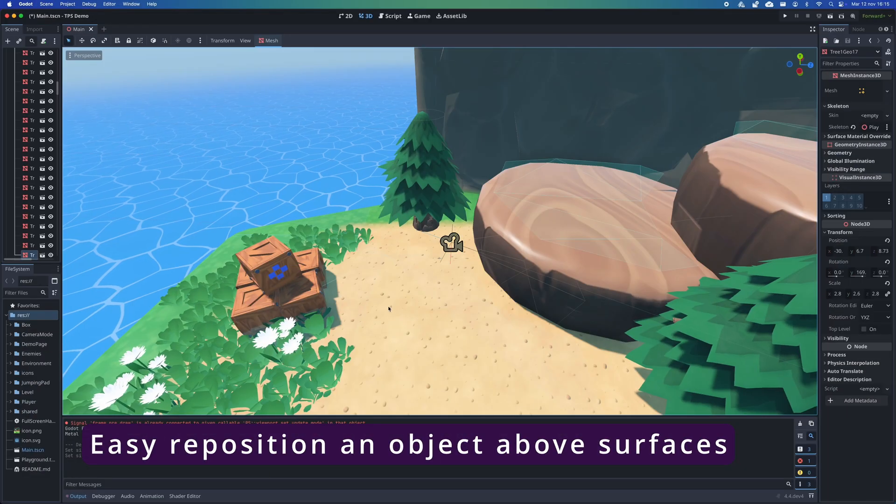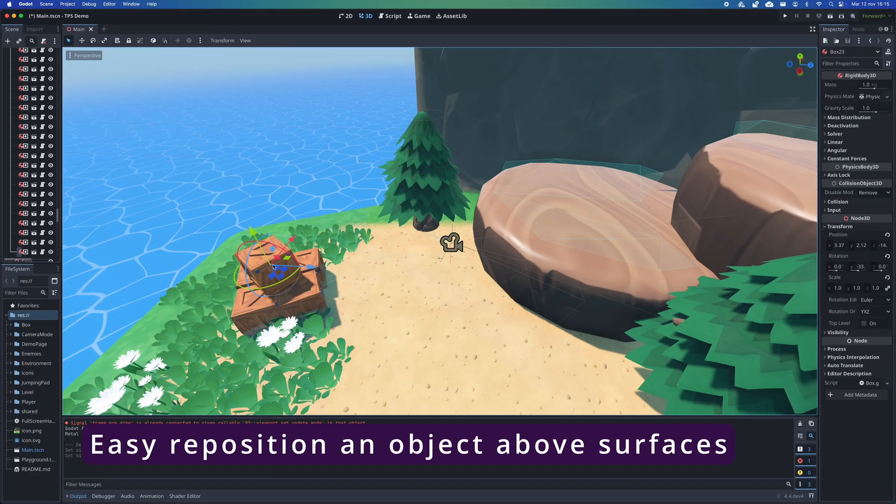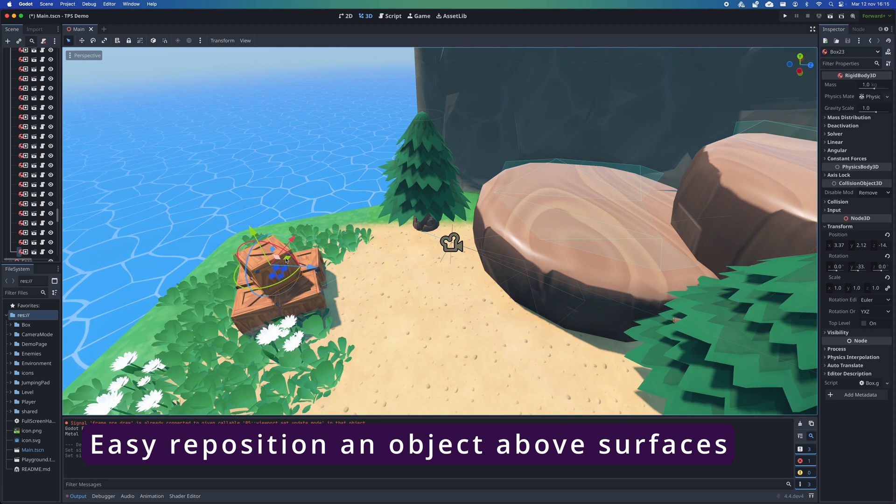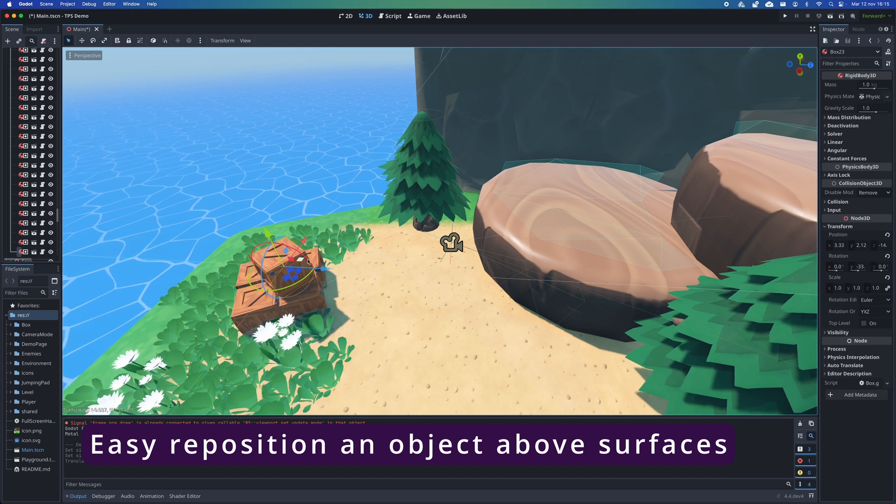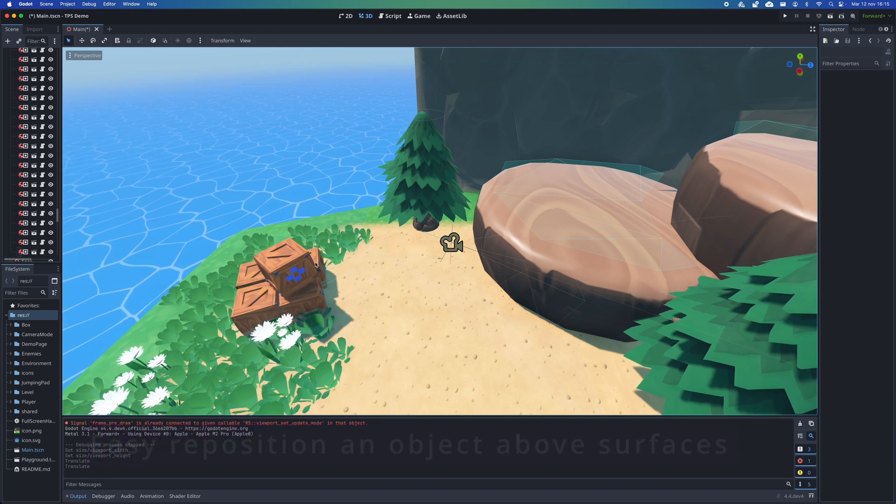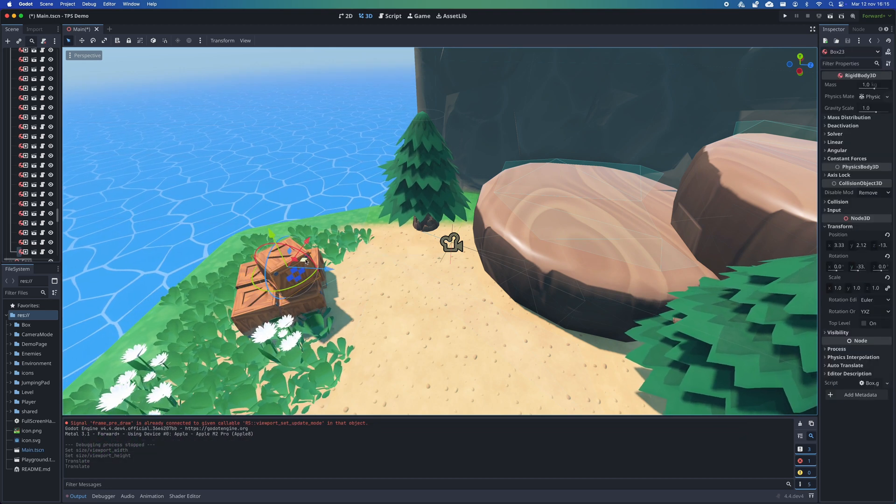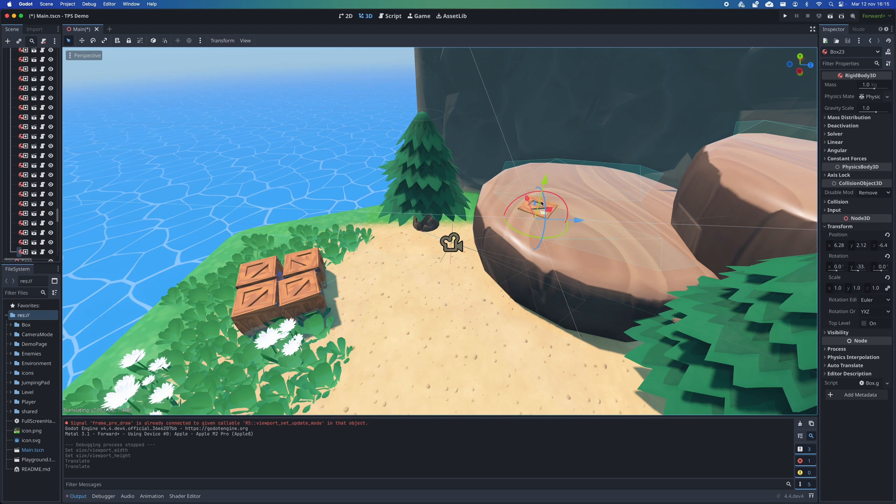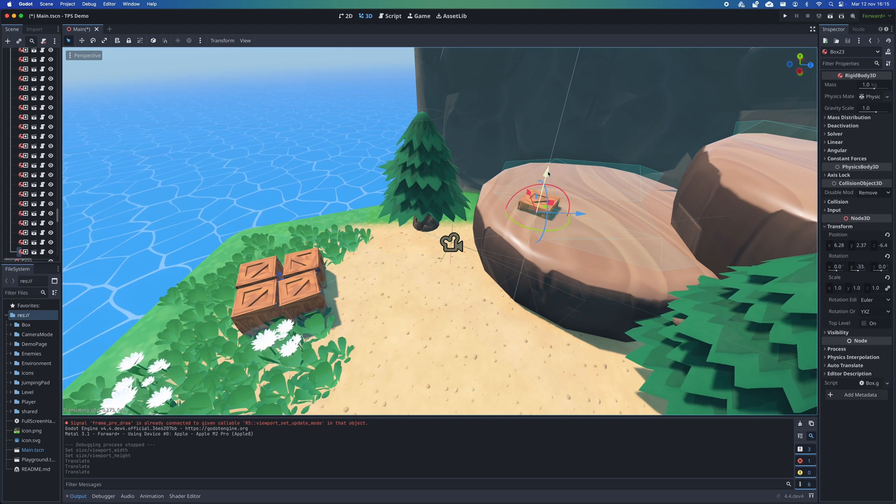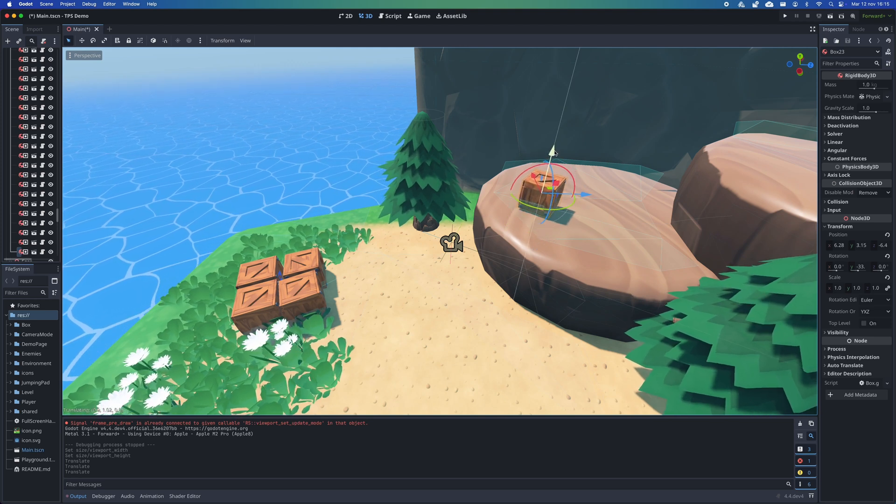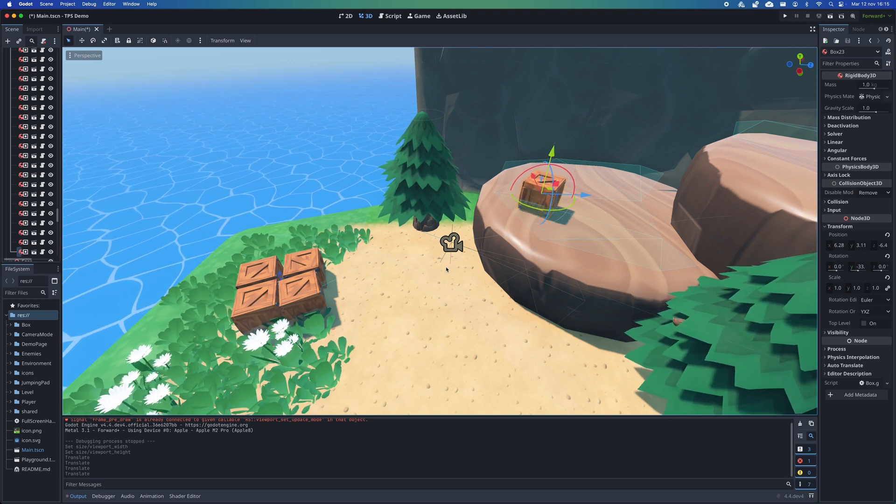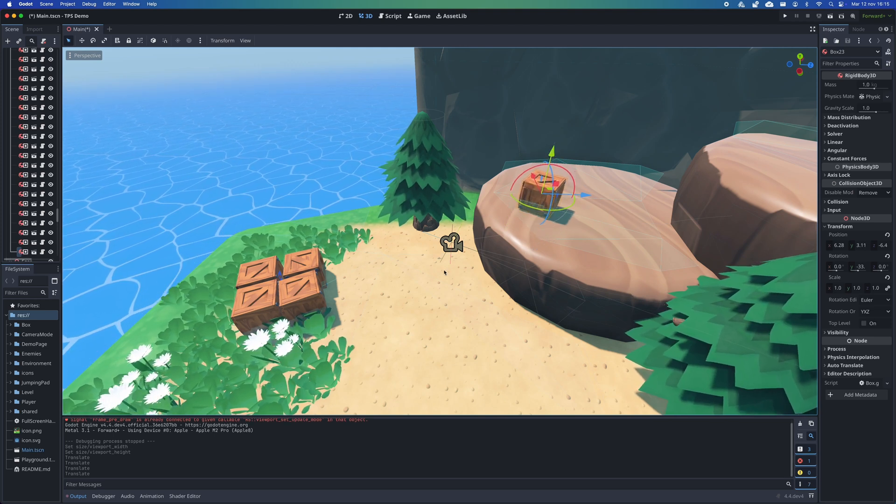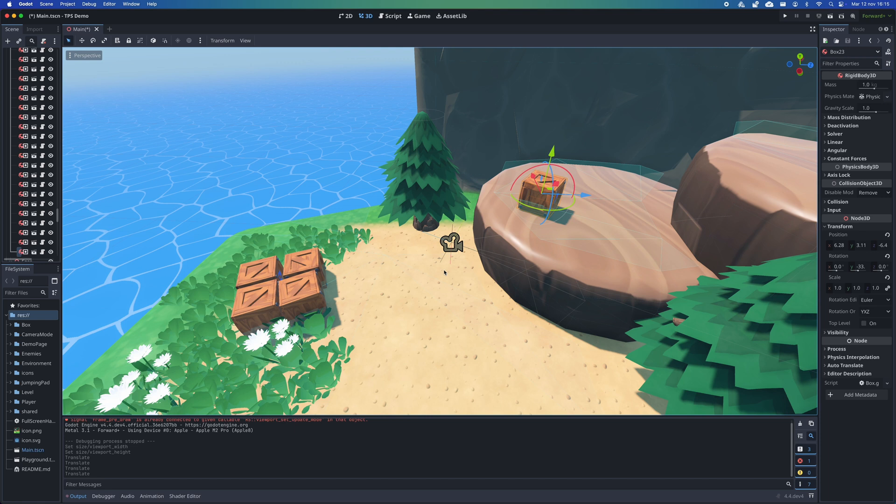The second feature I want to show you concerns something as simple as moving elements around on a 3D map. If you have ever wanted to move a box, for example, you have to move it axis by axis, adjusting it so that it sits exactly on top of a surface. This is a tedious task and if you are a perfectionist like me it can take you quite a while to get it right.